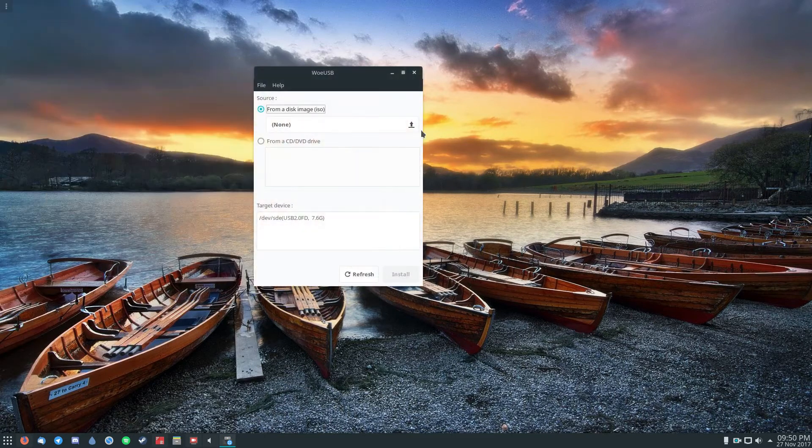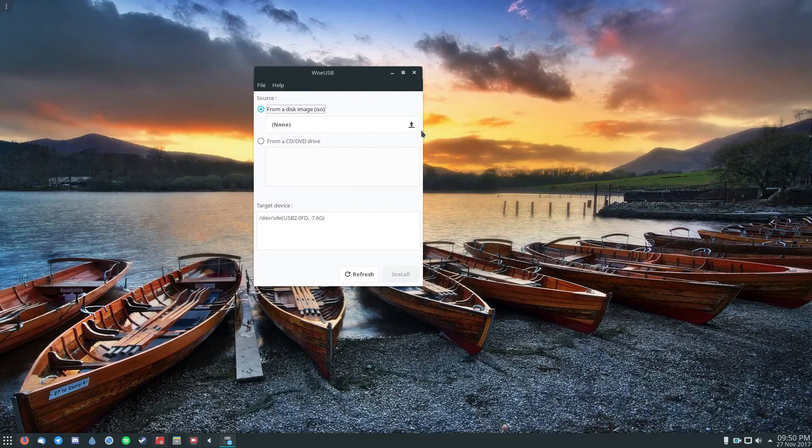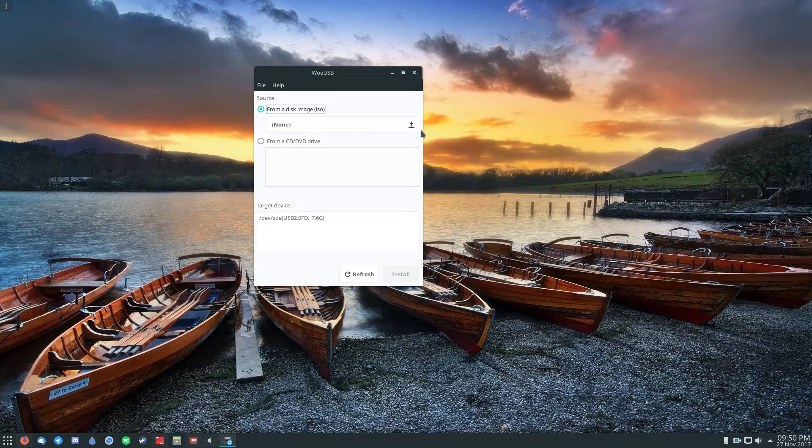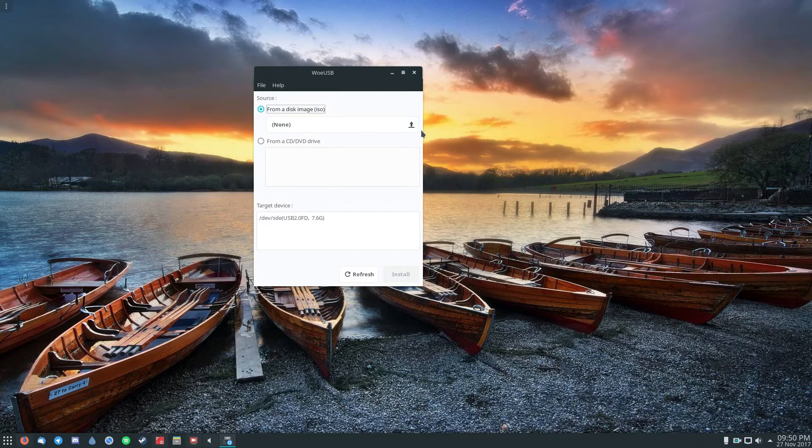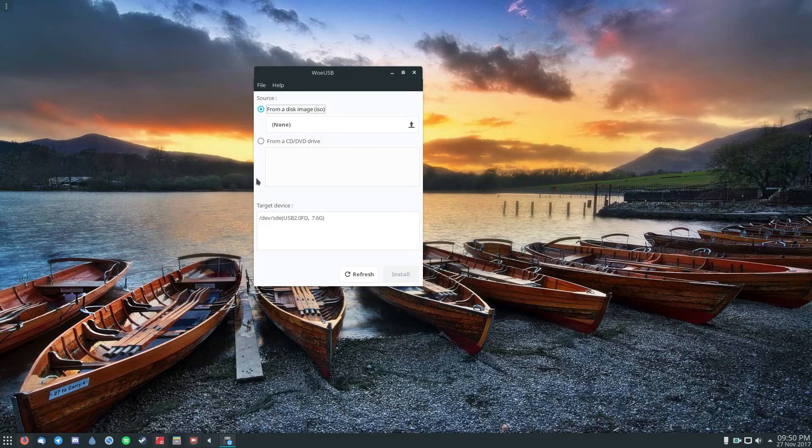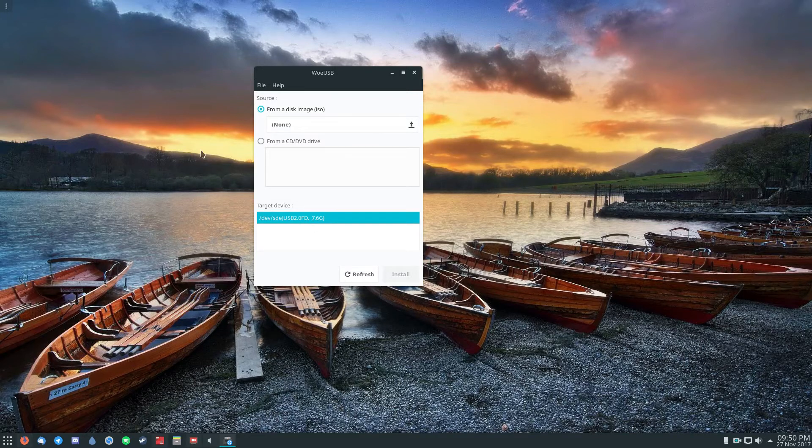I recommend using something at least 7.6 gigabytes or 8 gigabytes. 4 is fine but it may be too small. So general rule, just use an 8 gigabyte one. Once you plug it in, you'll see it in the program right there.